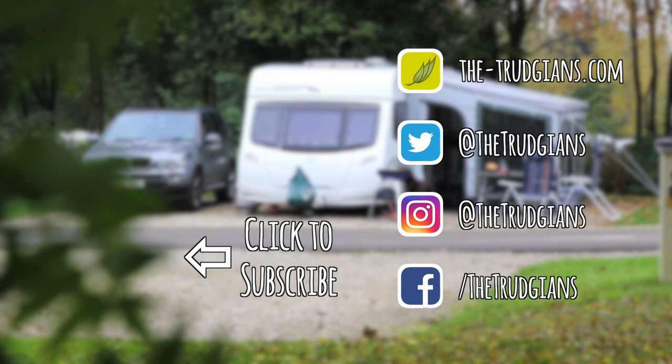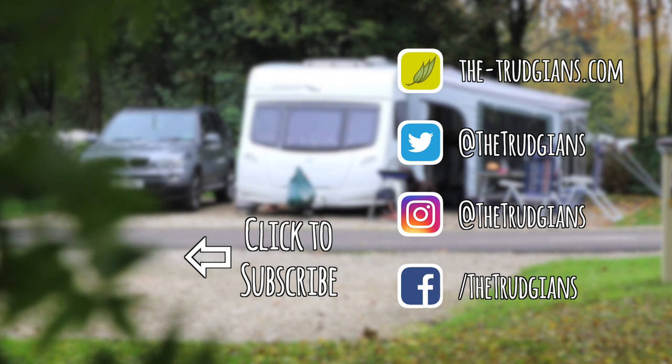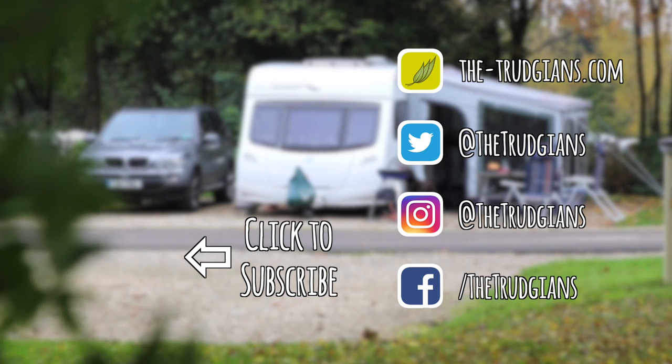Any questions feel free to ask and until the next one guys, we'll speak to you again soon. Take care now, bye bye.